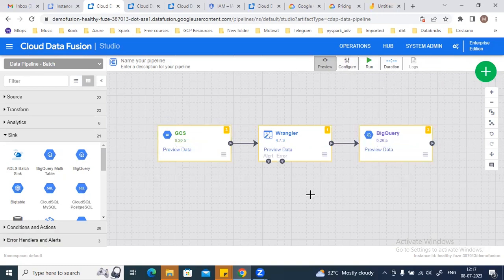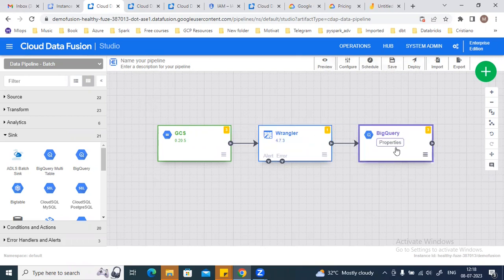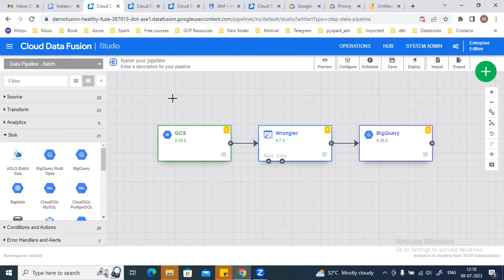You can also schedule your pipeline. When using Preview or doing a dry run, no resources are actually created — for example, no BigQuery tables will be created. Only when you deploy and run the actual pipeline will resources be created. The preview just validates the pipeline end-to-end: whether all input/output schemas and data types are correct.